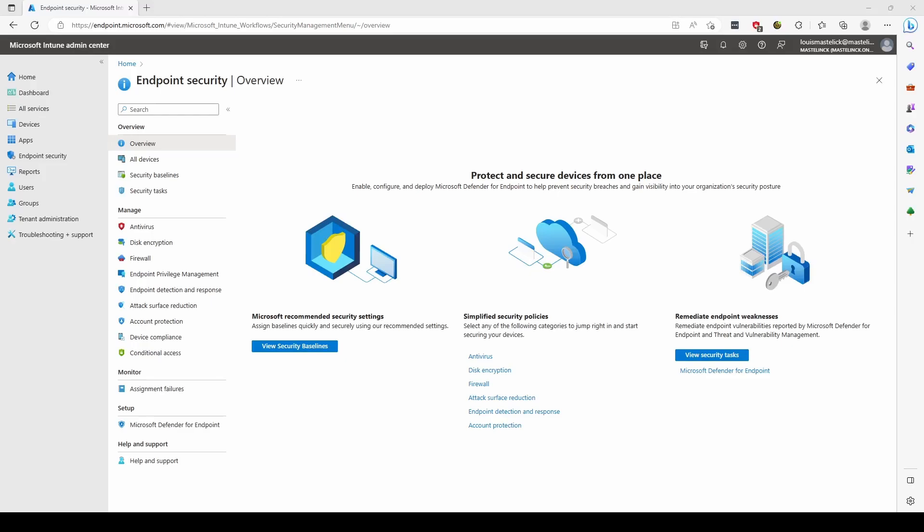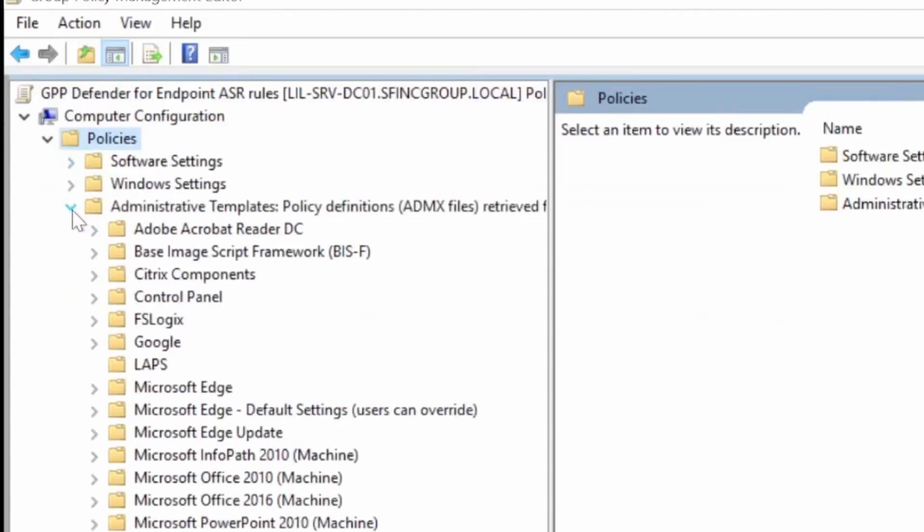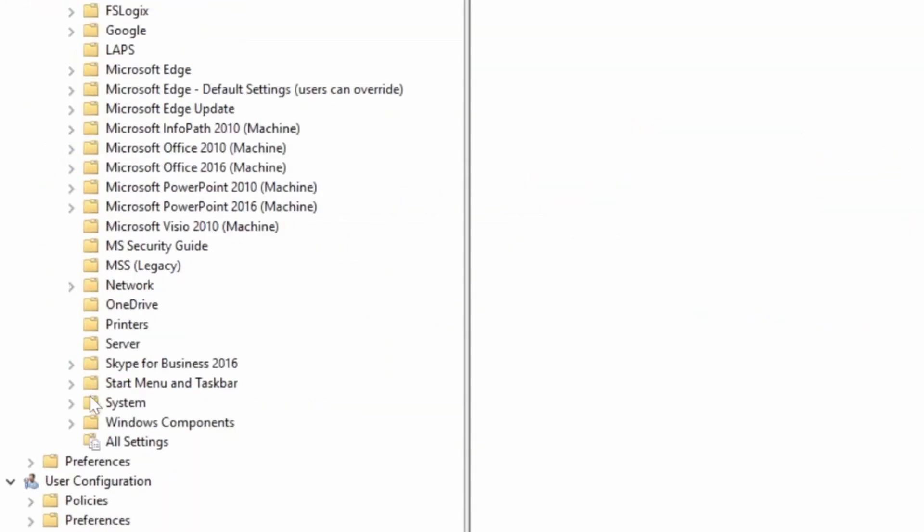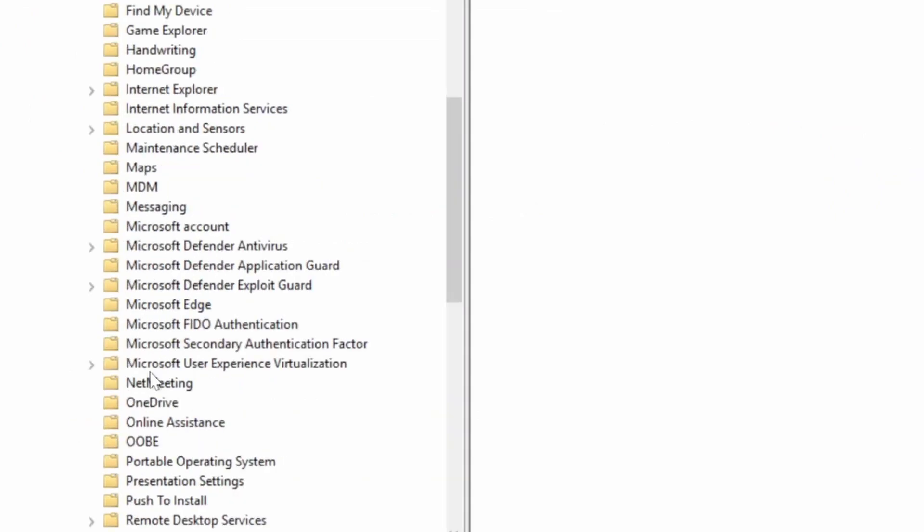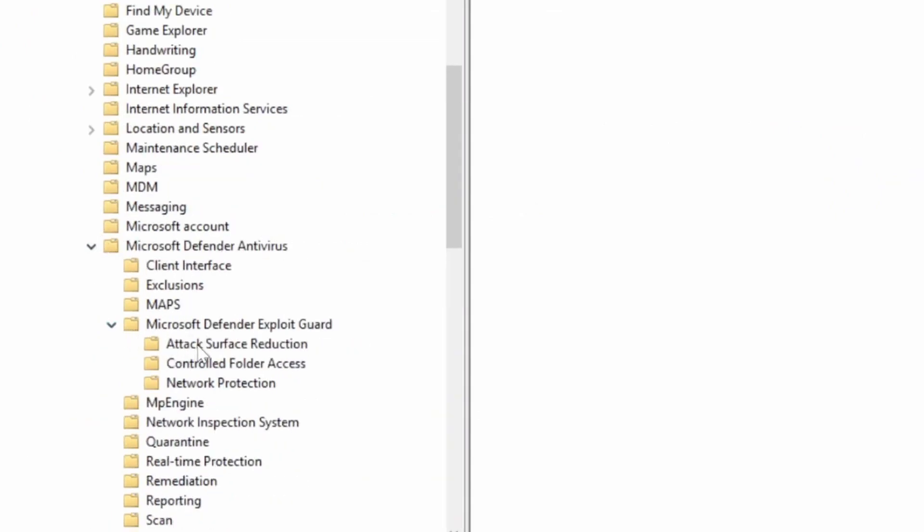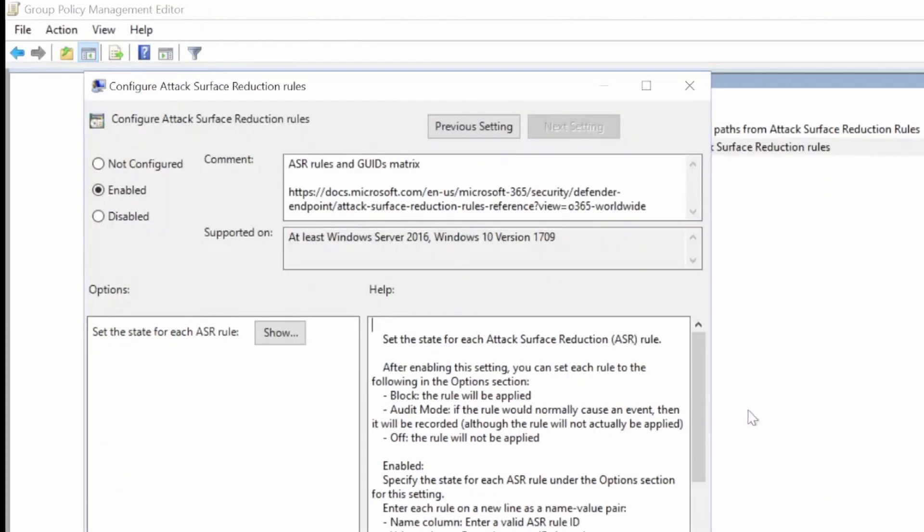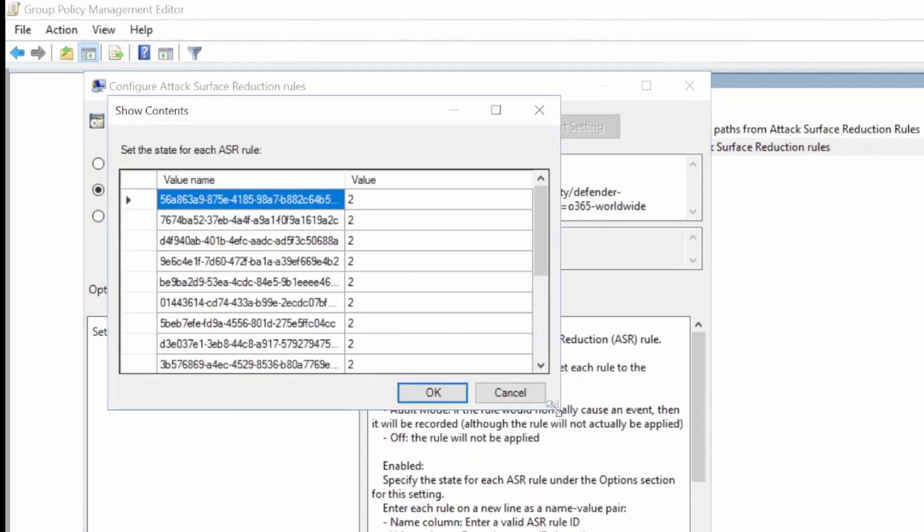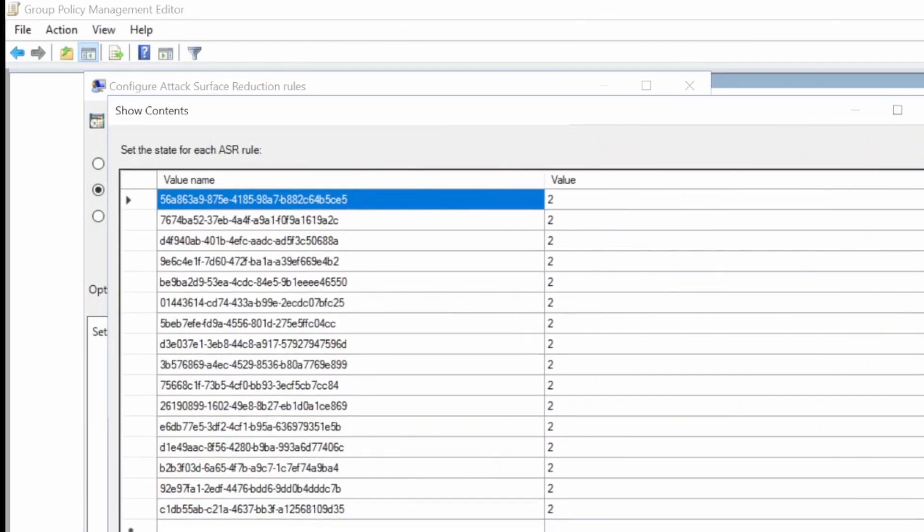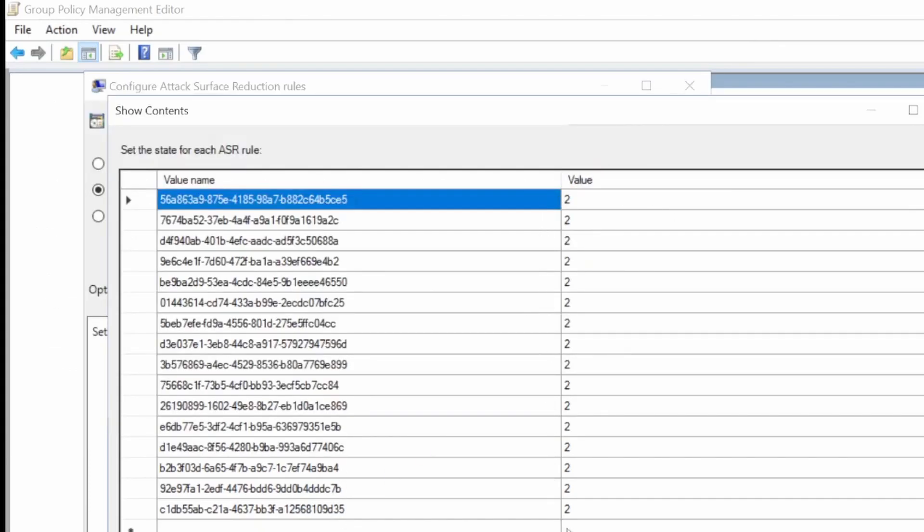I have two ways I like to enable ASR rules. One method is via GPO: you make a GPO going to Administrative Templates, Windows Components, Microsoft Defender Antivirus, Microsoft Defender Exploit Guard, Attack Surface Reduction. You'll create a grid where you enter each ASR rule based on its GUID. You can find the GUIDs on the Microsoft documentation, which I'll link in the description. It's very important that next to each GUID you enter the value of 2.